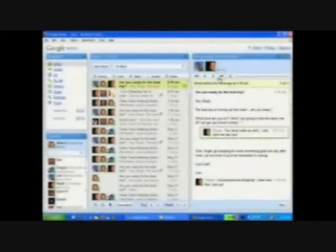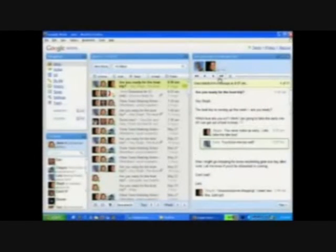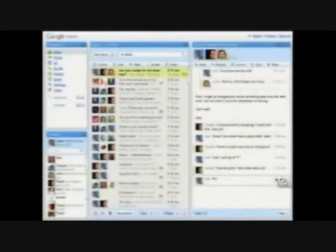Lars asks Stephanie. Stephanie replies. Stephanie does an inline reply. And so on and so on.